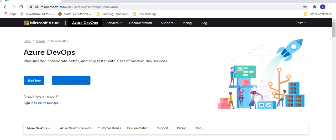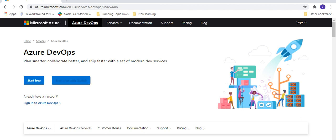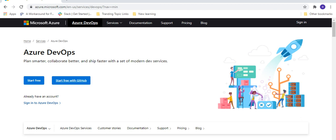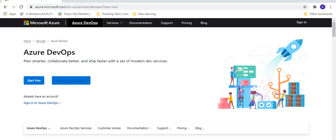Here you will see they have given a 'Start Free' option — the Azure DevOps account is free for some users. And if you already have an account on GitHub, you can proceed with that. Even if you have an existing account on Azure DevOps, you can log in with that.